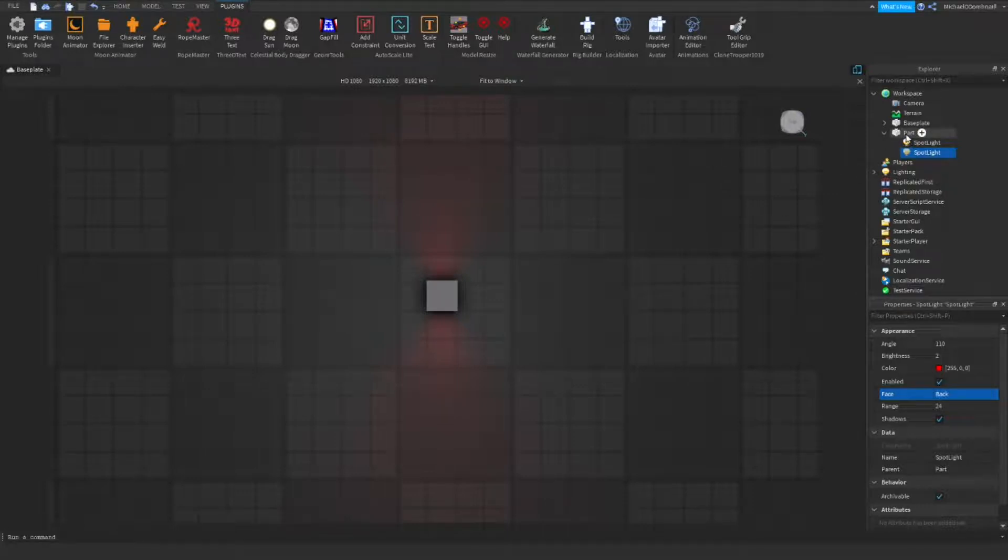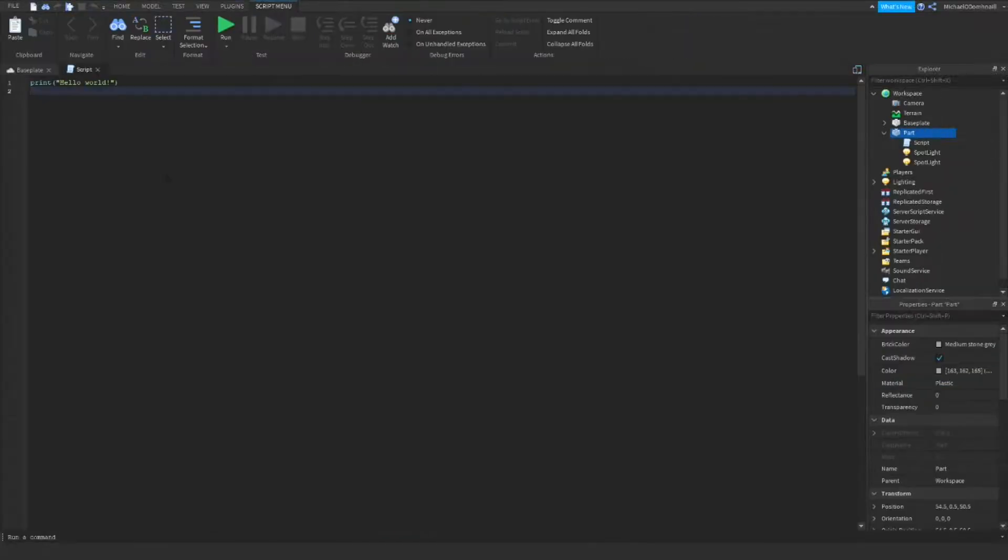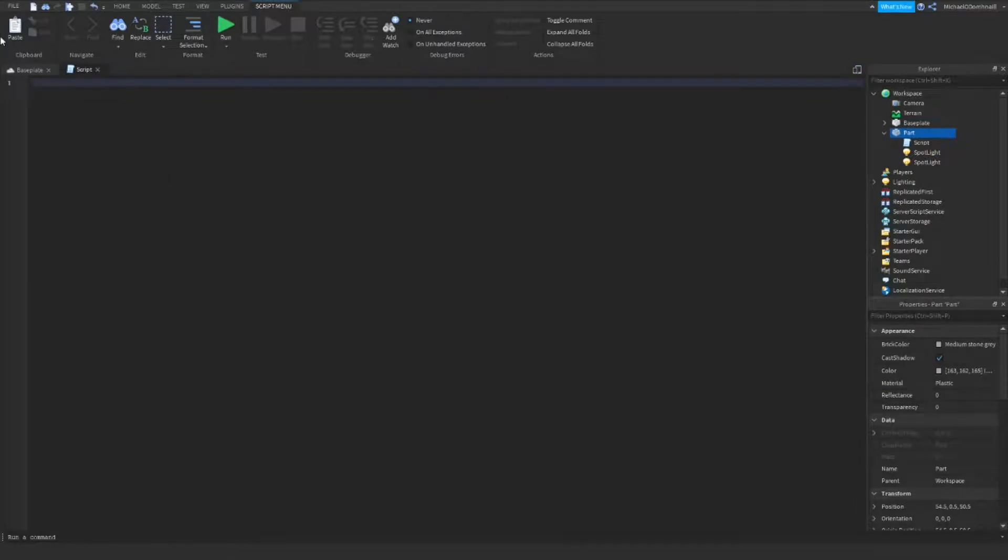Now, what we want to do is insert a script. Delete the print world, and follow along. If you don't want to follow along, you can find the script within the free model, or you can find it in the description.